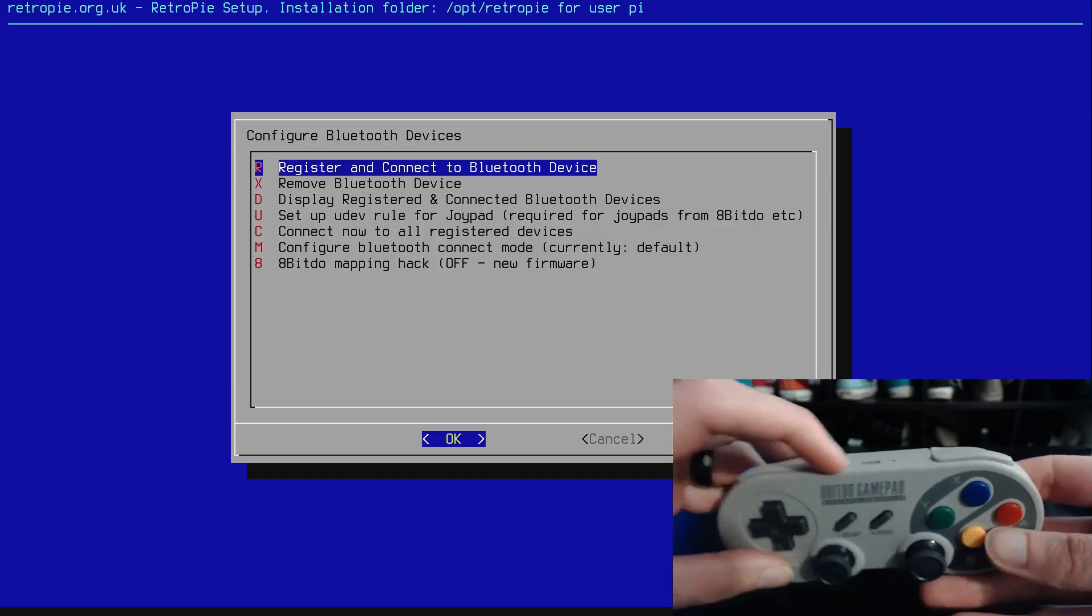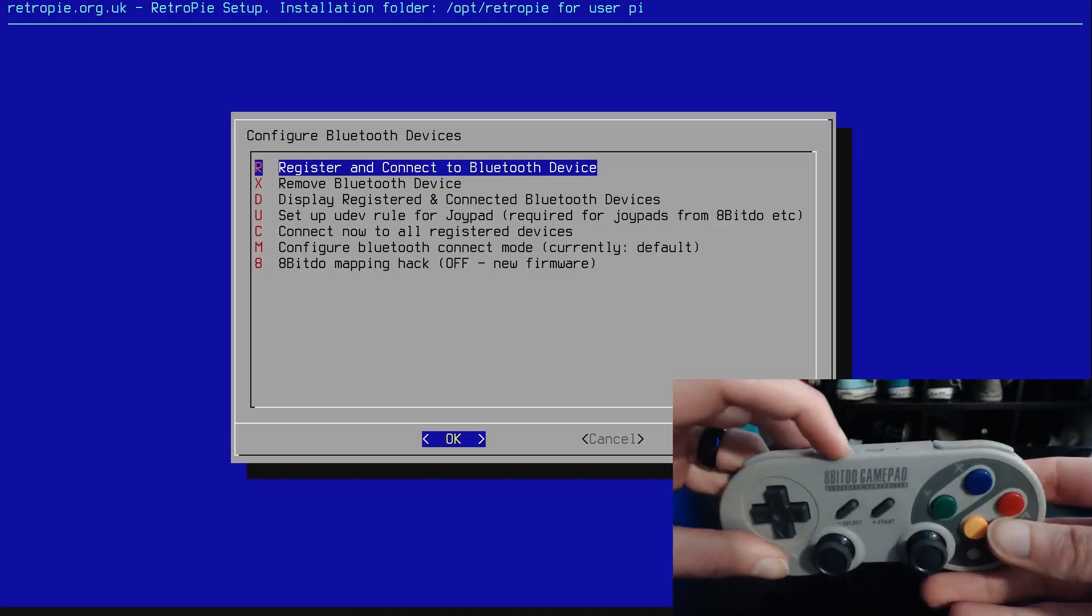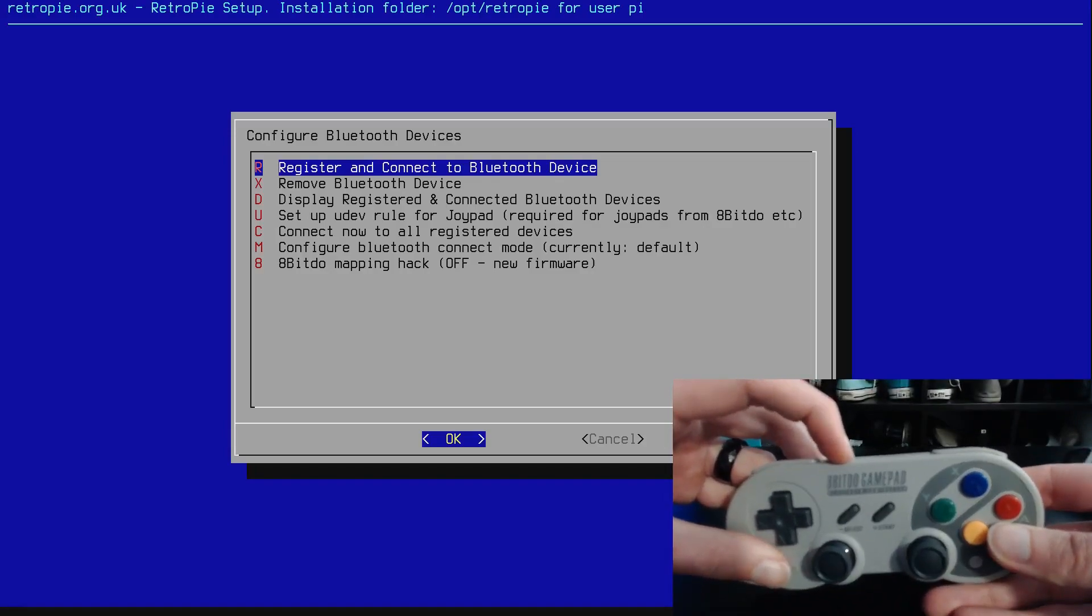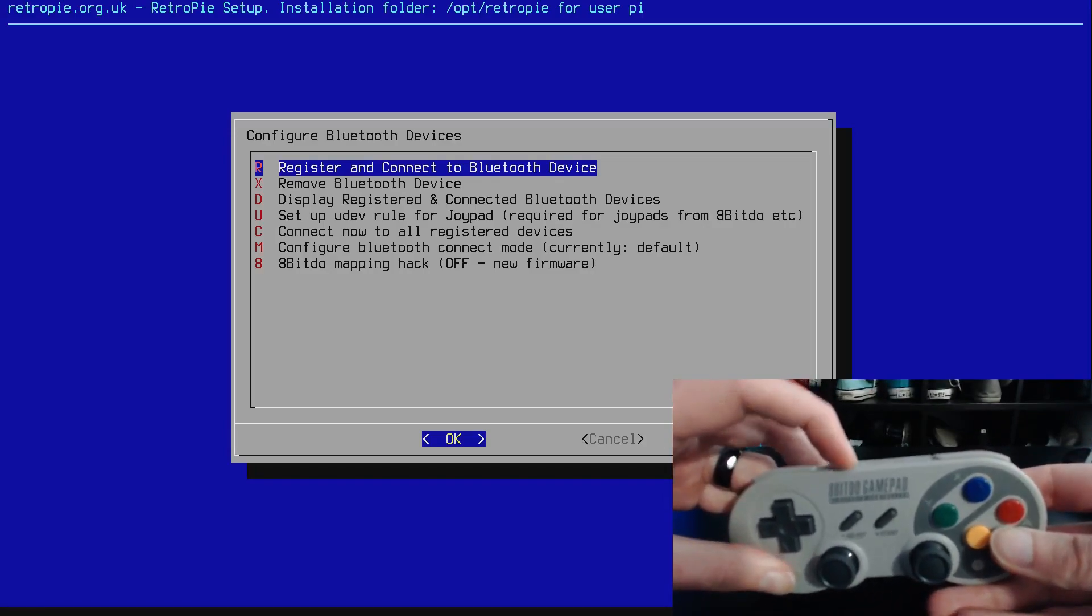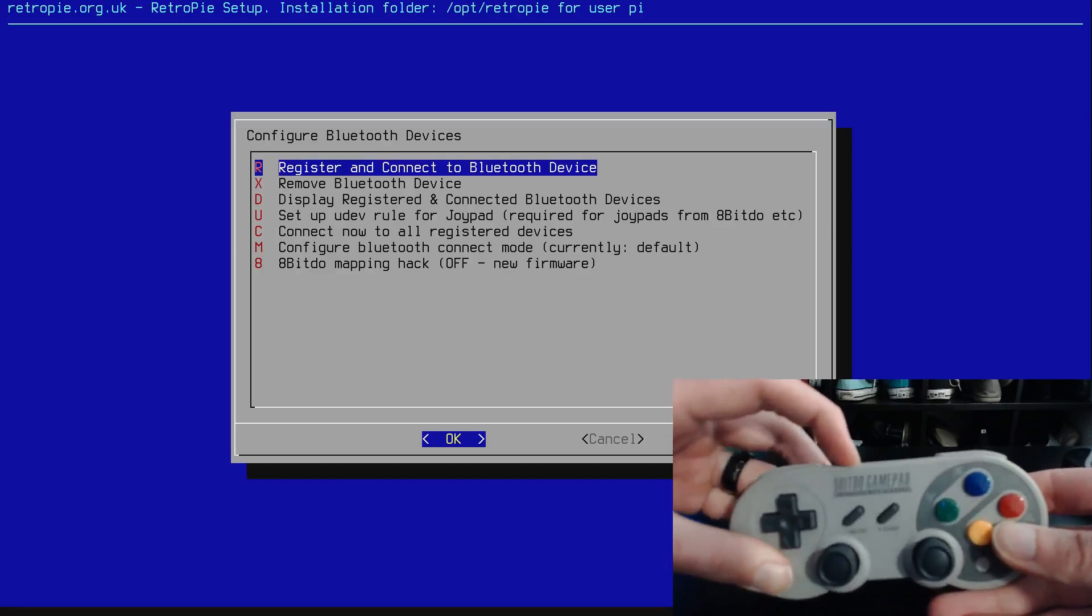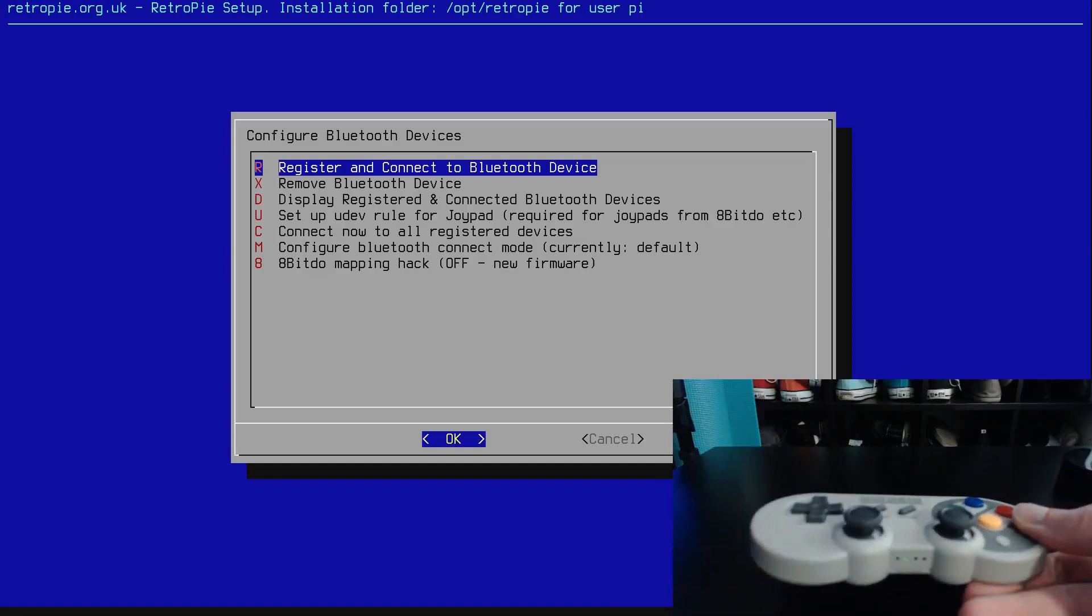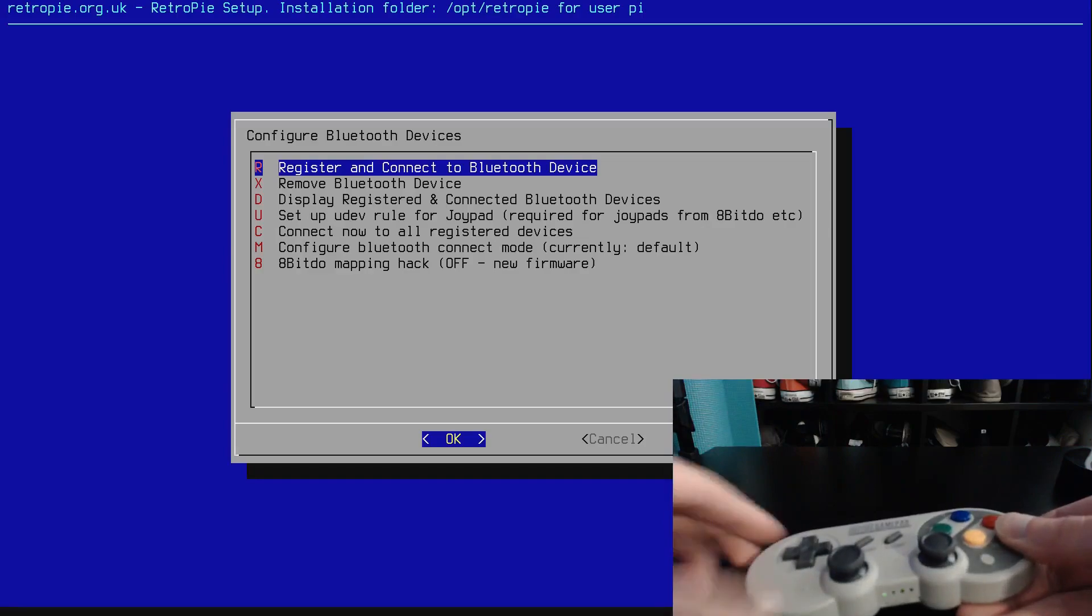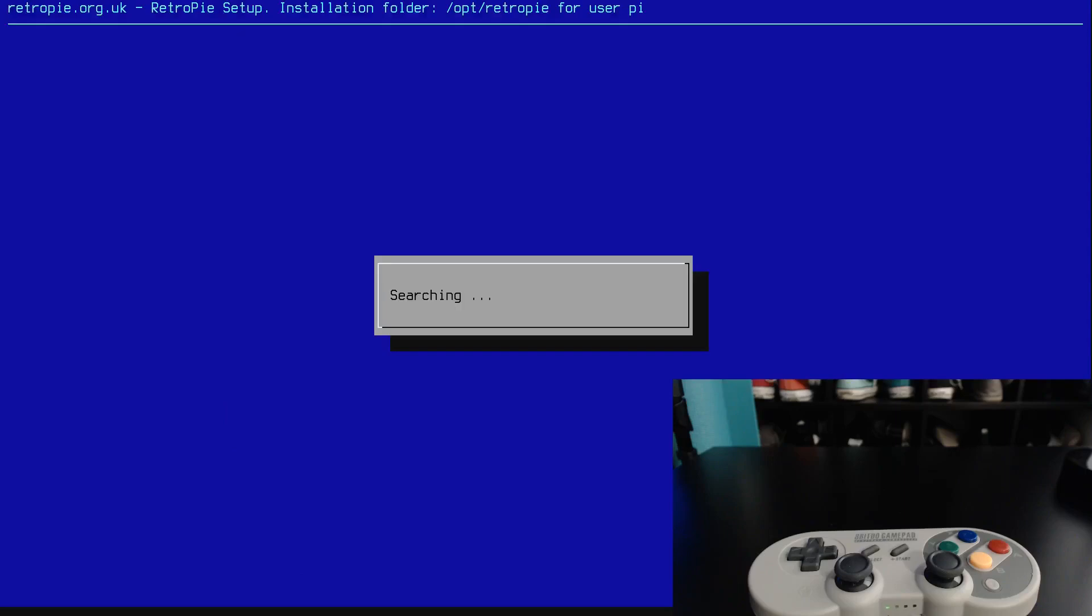So on the top here we've got a pairing button, so hold that down. So I think the flashing is where it's searching for something to pair with. So we will click register. So it's searching.